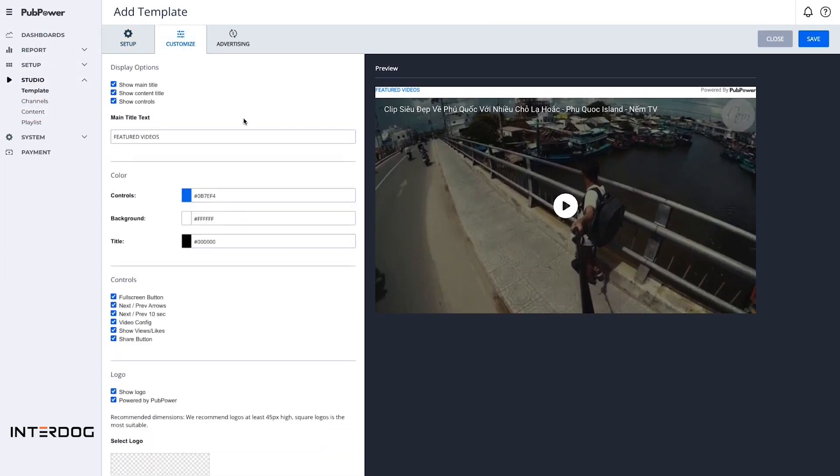You can configure the appearance, text, color of the video ads, add your own logo to the player of the video, and optimize the video ads.